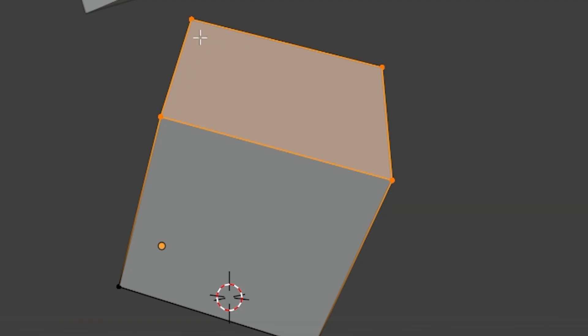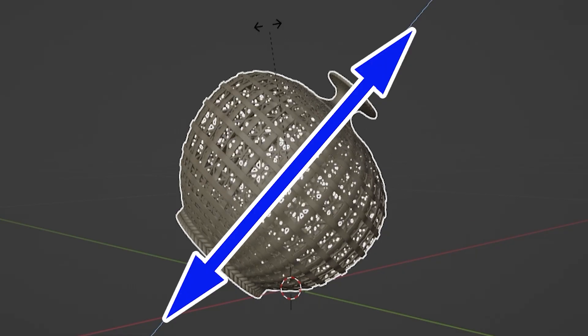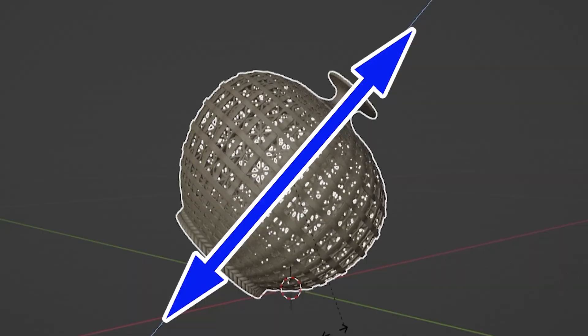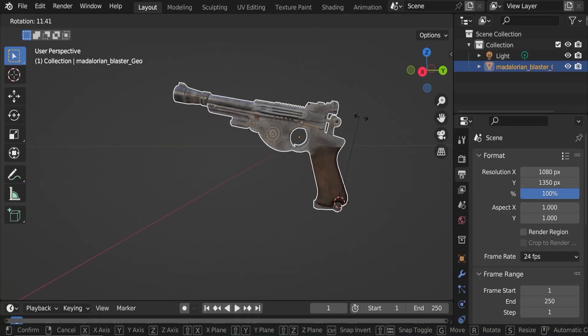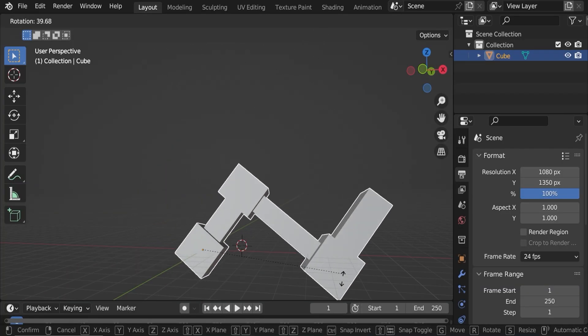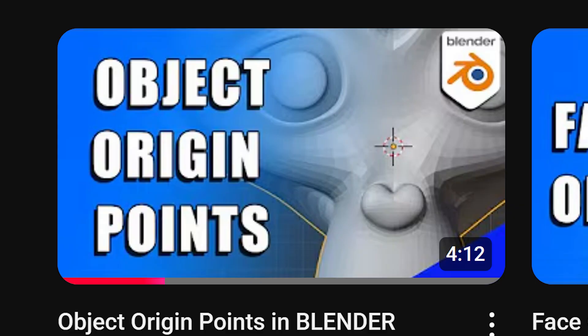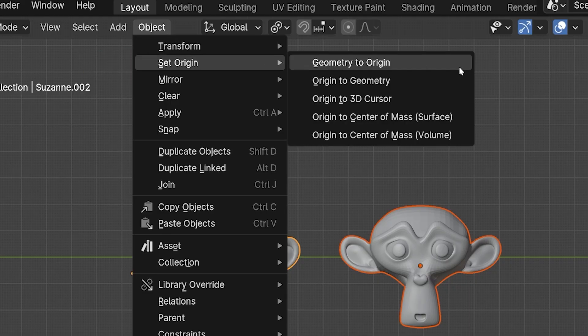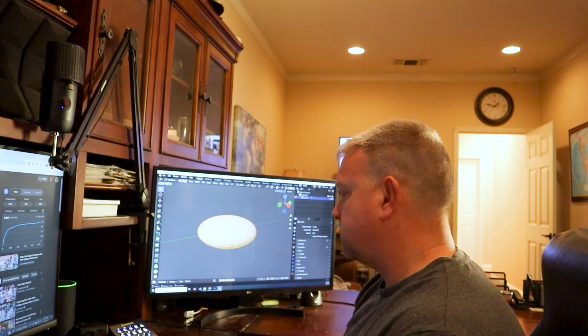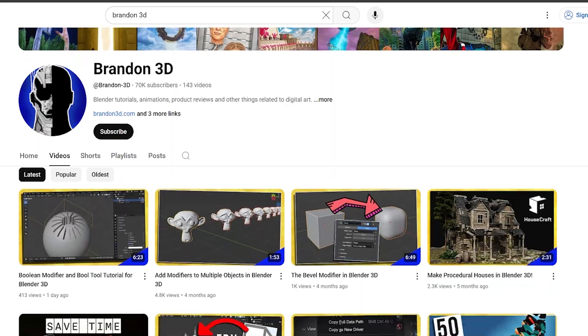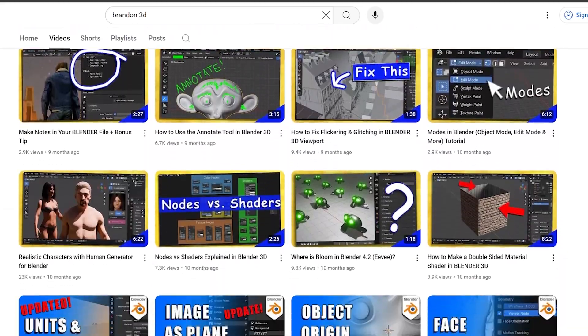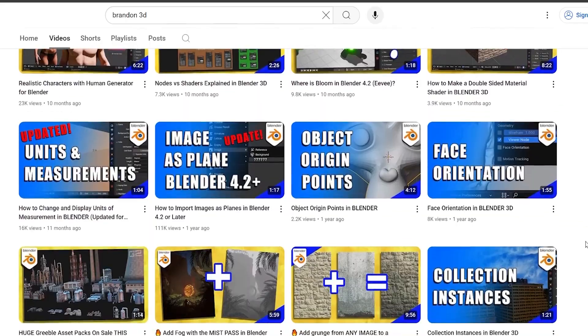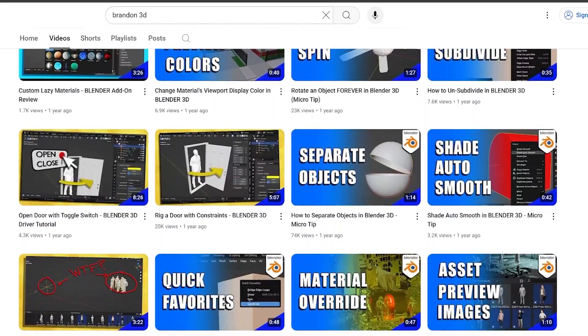I have two related videos that might be helpful. I have a full deep dive into rotation in Blender, which is every possible thing I can think to cover about rotating things in Blender. I also have a shorter video specifically on origin points. I'll link to both below. My name is Brandon, and I'm a real person making no fluff, straight-to-the-point Blender tutorials. Please hit like, become a subscriber, and stay creative. Thank you so much.